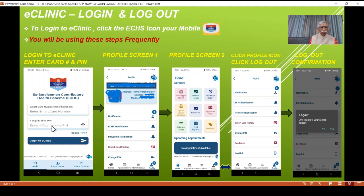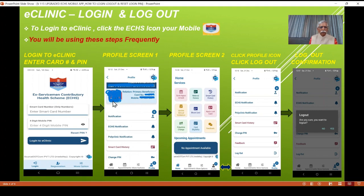Supposing you enter 2024, only dots will be shown. If you click on the eye icon available on all screens, you will see the actual digits so that you don't make a mistake. Click on 'Log in to eClinic'. Immediately, you will be taken to the profile page which will have your photograph of the person whose card number has been used, along with relation, card number, and the mobile number registered or associated with this card, plus various other options.